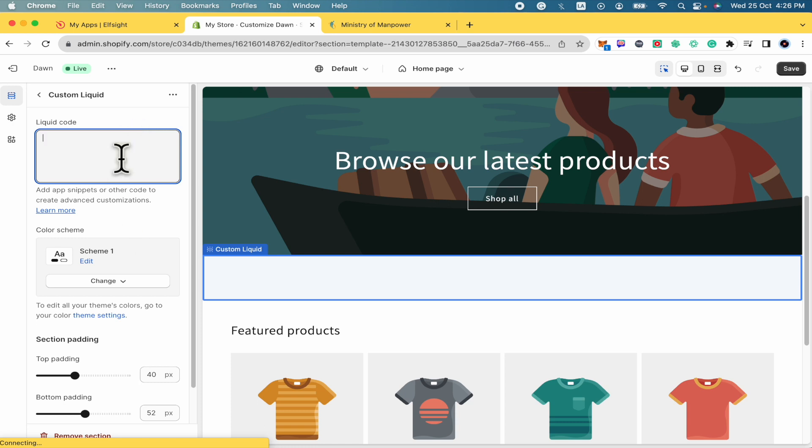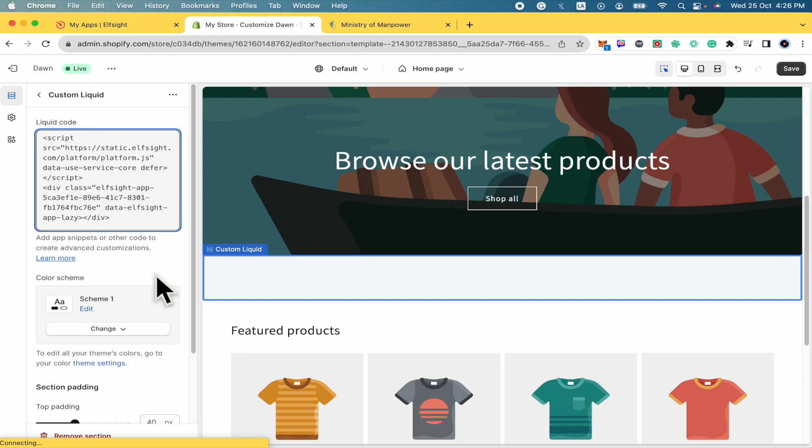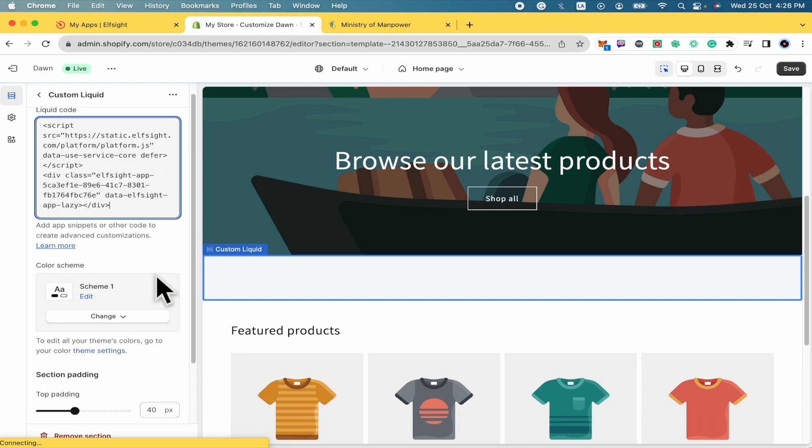So here in the left menu, you have the option of liquid code. I'm going to paste that code that we receive.